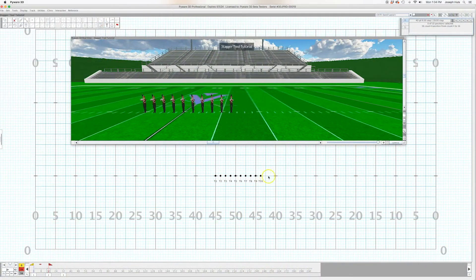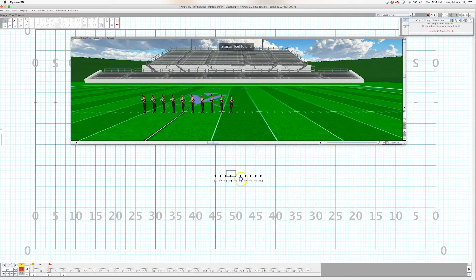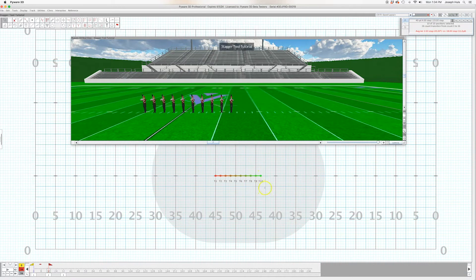Today's tutorial is all about the stagger tool. There's a lot packed into one little feature, so let's get going. In this case I have 10 performers, 10 trumpet players, and the first thing you should always do is design your set. Think through it. If I wanted these trumpets to step off every count as a ripple and maybe move eight steps and then halt...